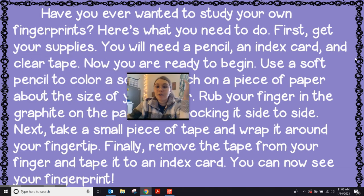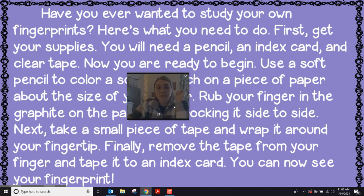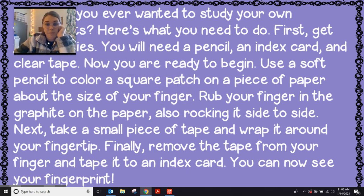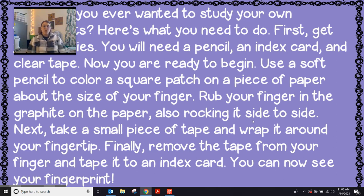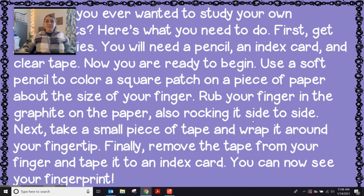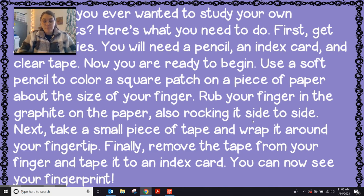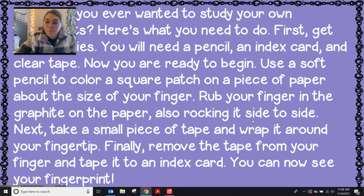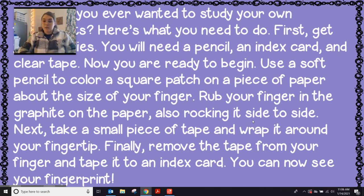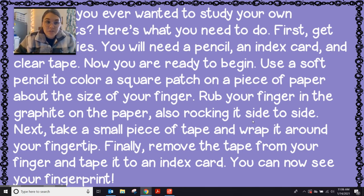Have you ever wanted to study your own fingerprints? Here's what you need to do. First, get your supplies. You will need a pencil, an index card, and clear tape. Now you are ready to begin. Use a soft pencil to color a square patch on a piece of paper about the size of your finger. Rub your finger in the graphite on the paper, also rocking it side to side. Next, take a small piece of tape and wrap it around your fingertip. Finally, remove the tape from your finger and tape it to an index card. You can now see your fingerprint.